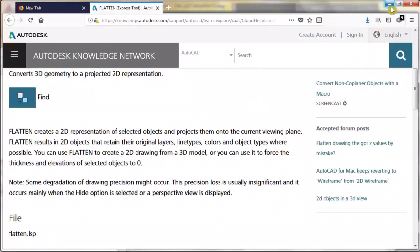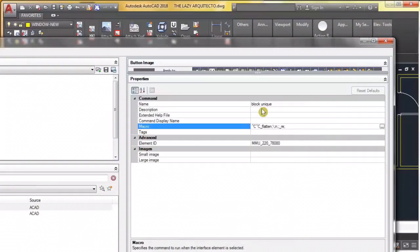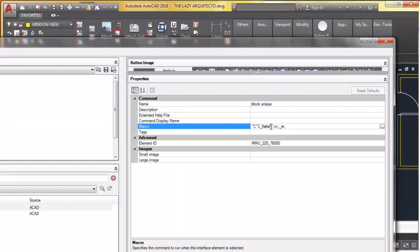So if we gave flatten a nice use, it's to make this block unique command because it will flatten the block and it will automatically rename it. So it will give it a new name, which means it's a new block.